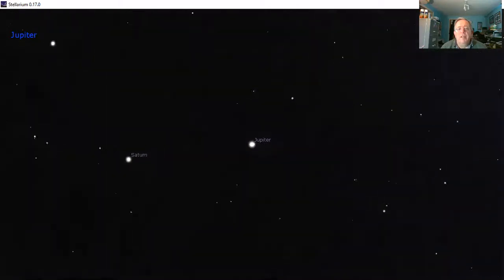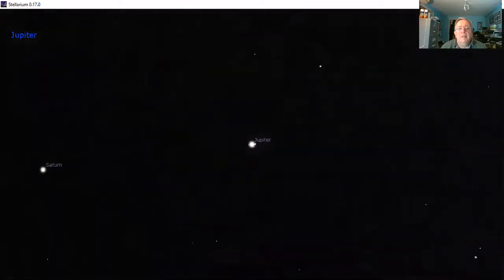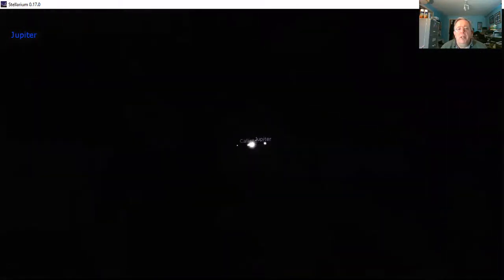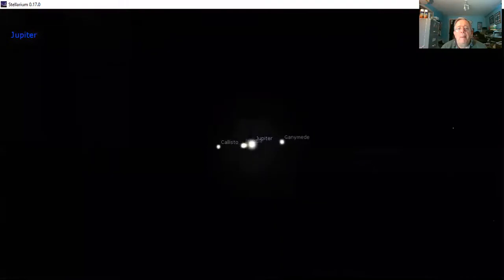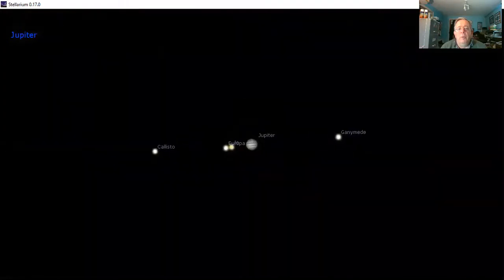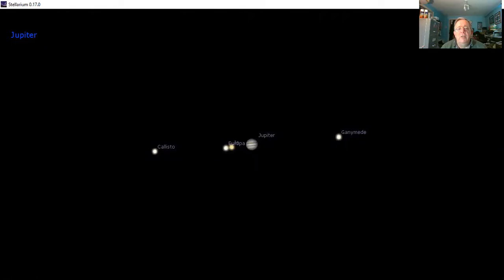Jupiter, the largest of the planets, is larger than all the other planets put together. This is what it would look like with a small telescope. When you first see it, you'd see the four moons and the disk of the planet with a couple of dark cloud belts across it.